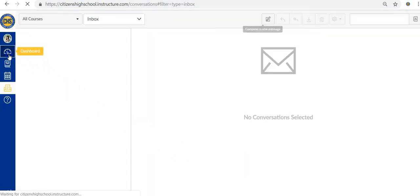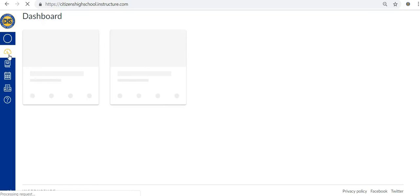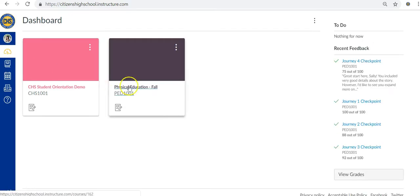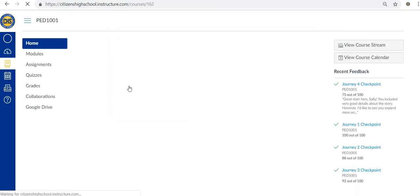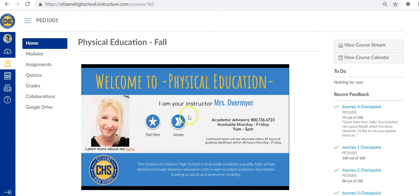We also have academic advisors available to assist you if you really get stuck on a lesson. All you have to do is call the student services number on the home page of the course, Monday through Friday, 9am to 5pm.